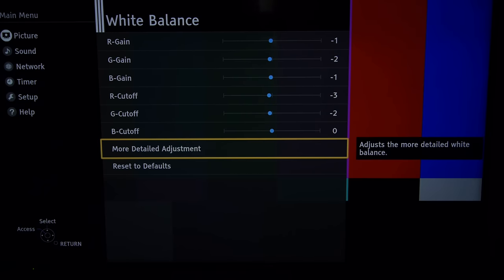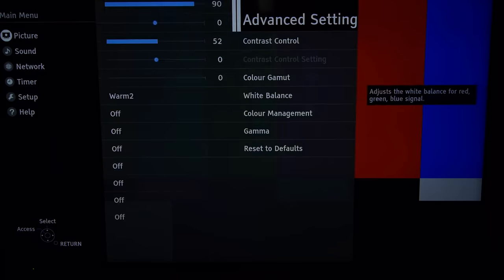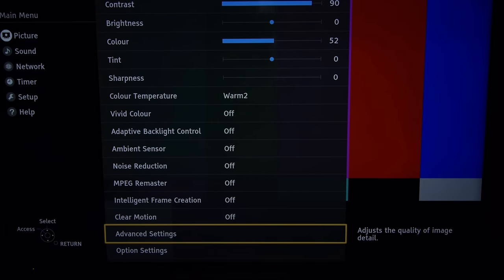And there we have it. And that completes our look at the picture settings of the Panasonic DX600. Thank you for watching.